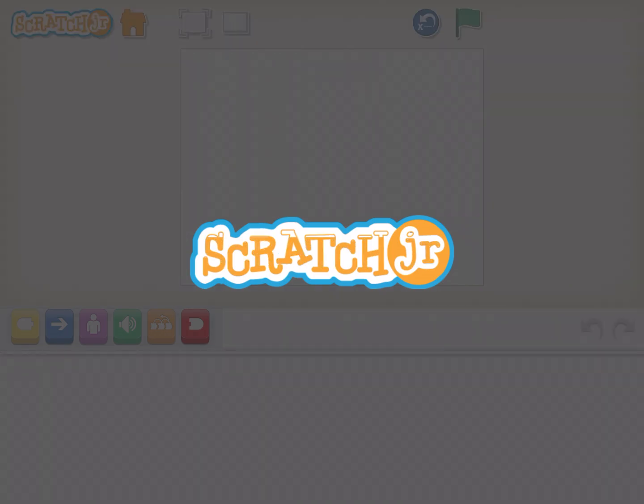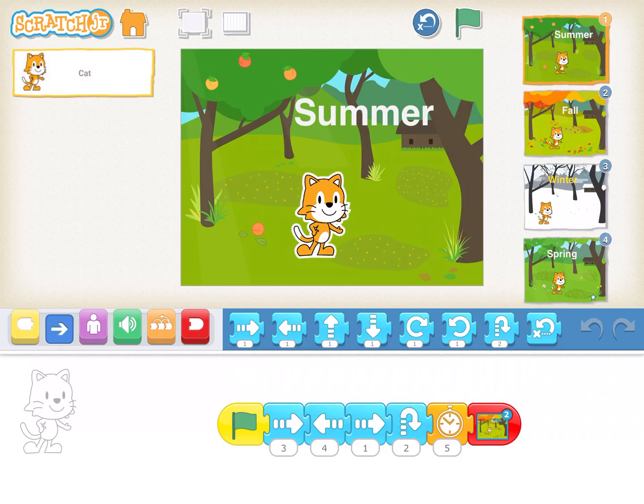Scenes is a big integral part of storytelling in Scratch Jr. A typical activity normally has one background and one set of characters, but what scenes lets you do is keep having different characters, different backgrounds, and different coding schemes in each of them.